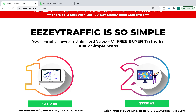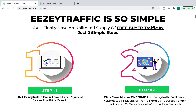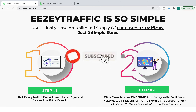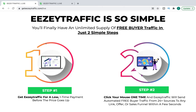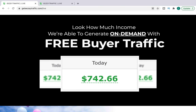Scrolling down a bit further, this one's slightly different. It's saying it's just two simple steps — you get Easy Traffic for a low one-time payment, and then with just one click of your mouse you will send automated free buyer traffic from 24-plus sources to any link. There are sources of free traffic, and very soon I'm going to be putting a video out providing you with the best ways to get free traffic to your affiliate offers. Then we've got the normal commission screenshots, and they're completely irrelevant — there's no mention of this product.